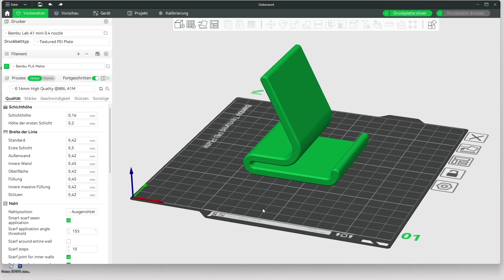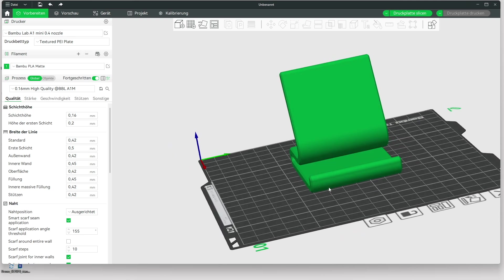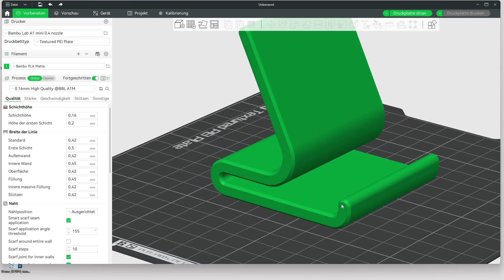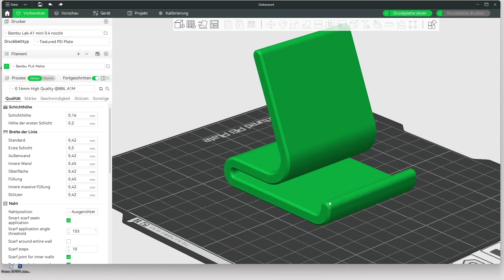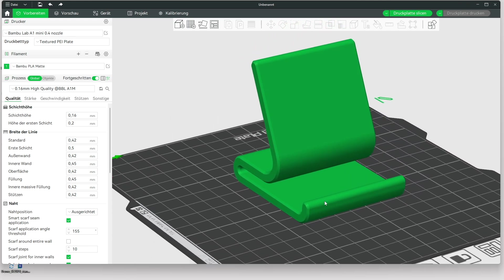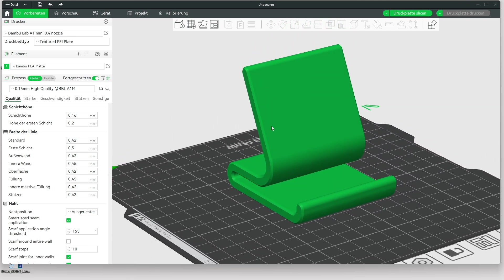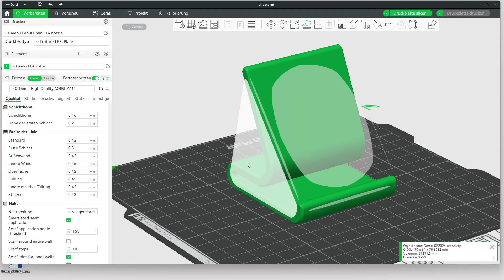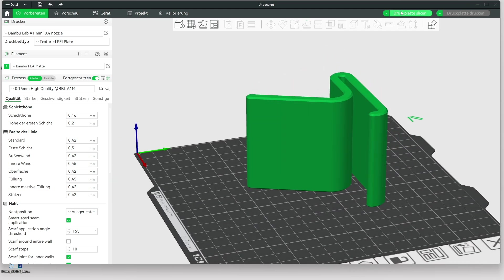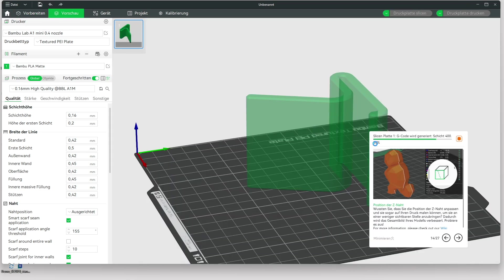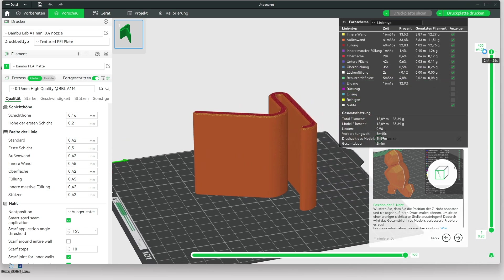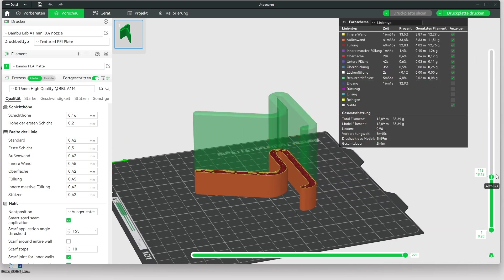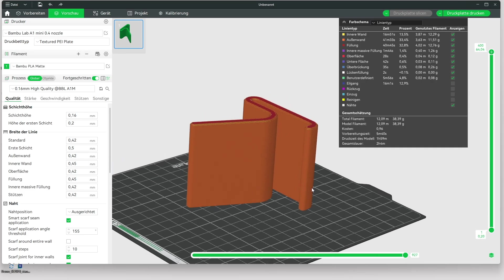In the slicer software — I am currently using Bambu Studio — we can see that we have exported a very high quality 3D model. There are no ugly edges or corners in the 3D model; it is a clean surface. We place it on the build surface and then we can start slicing. As you can see, we have now sliced the cell phone stand. It is time to send it to the 3D printer — happy printing!